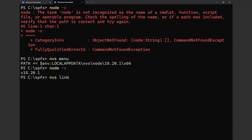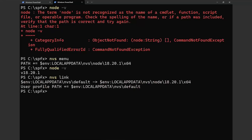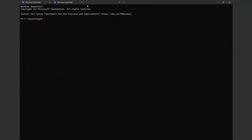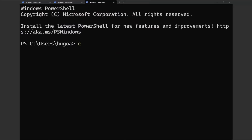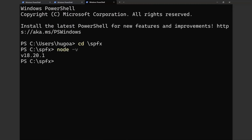When I run 'nvs link', it enables the version I want to use. And if I go to my project and check the Node version, it shows 18.21.